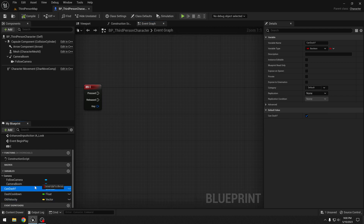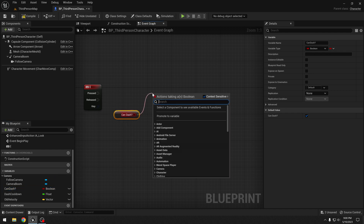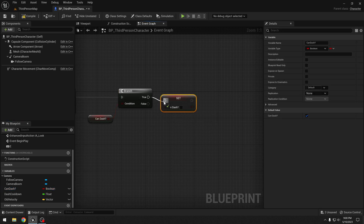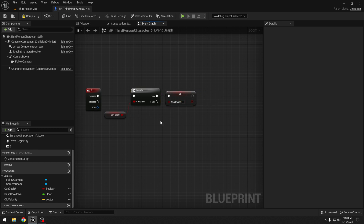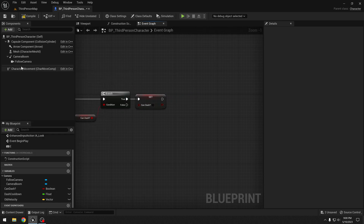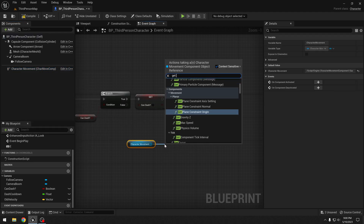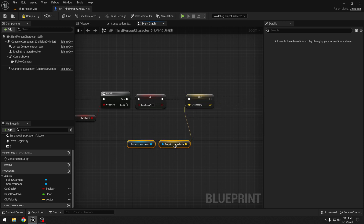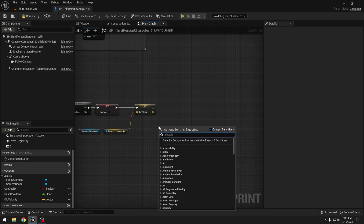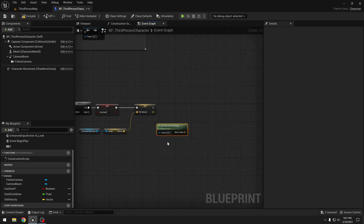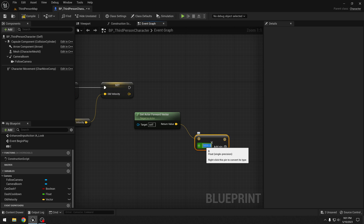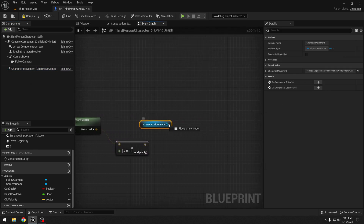So when E is pressed, we will first check if we can dash. Let's get the "can dash" variable and make a branch. The first thing we need to do is set "can dash" to false — leave it unchecked. Now I will set "old velocity" by getting the character movement component and getting velocity. Then I will get the actor's forward vector and multiply it by 5000. I will convert the pin to float and set it to 5000. Then we will get the character movement component and set velocity.